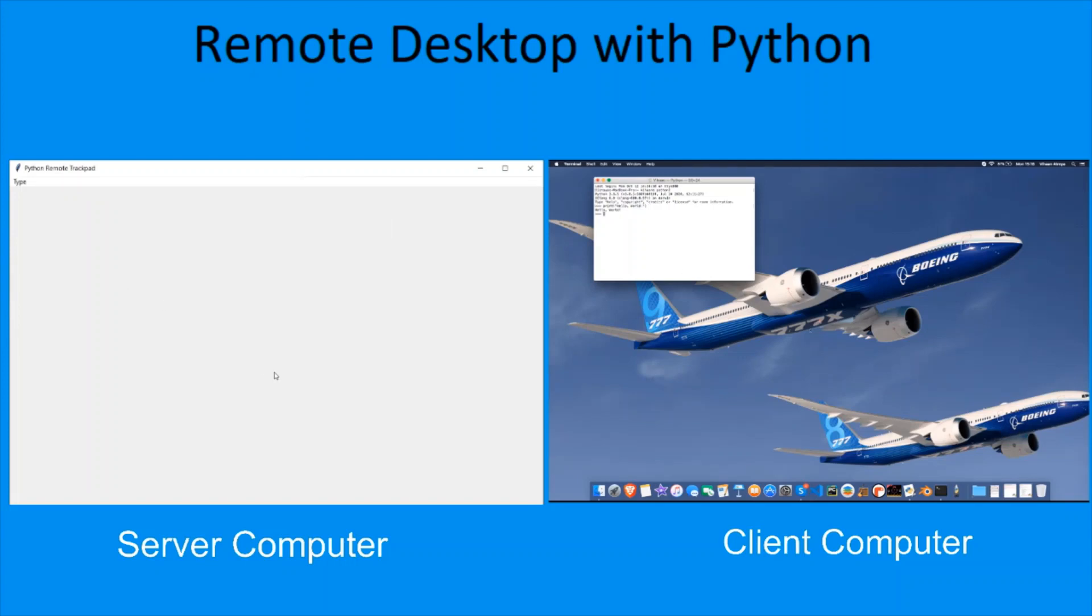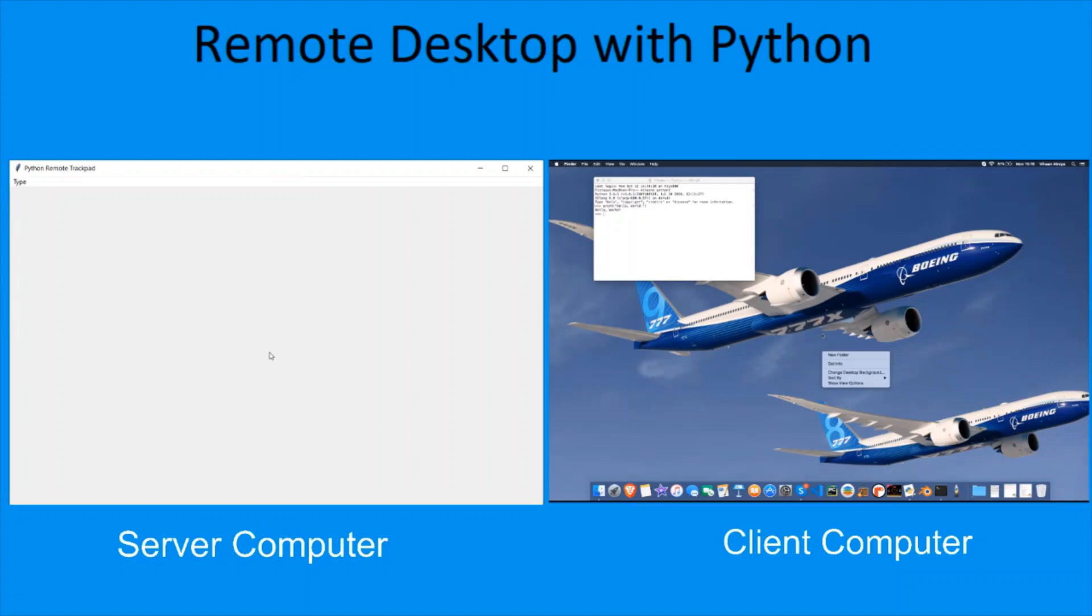I can also use Ctrl+R to right-click, as you can see, and I can use Ctrl+D to double-click. I plan on adding several other commands, and if I get over a hundred subscribers, I'm going to make a video on how you can make this yourself. Thank you.